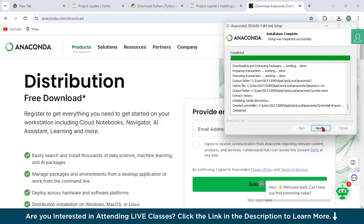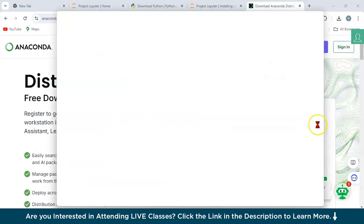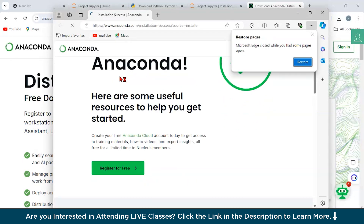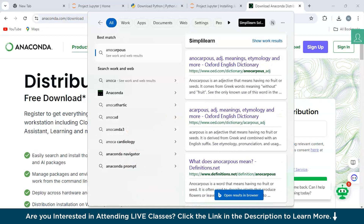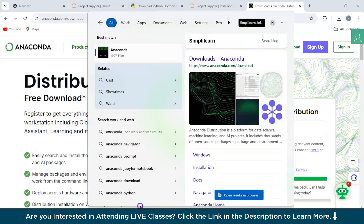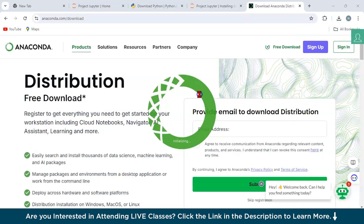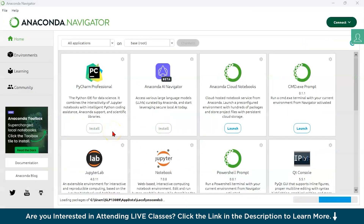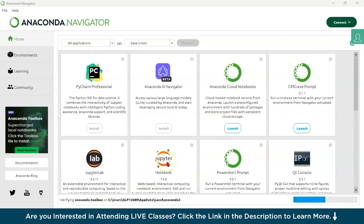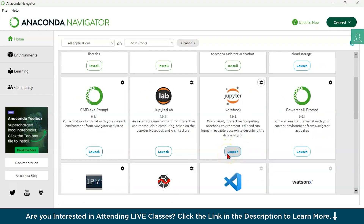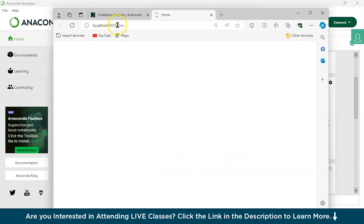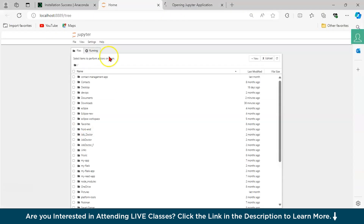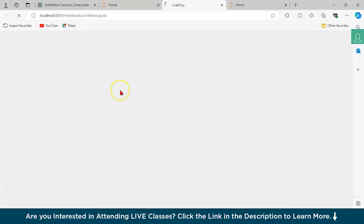We have completed the Anaconda installation — just click Finish. Now let's open Anaconda Navigator. Right-click to open it, and you can see the Anaconda Navigator loading its packages. To launch Jupyter Notebook, just click the Launch button in the navigator. It will open Jupyter Notebook hosted on localhost port 8889. From there, you can create a new notebook and start working.